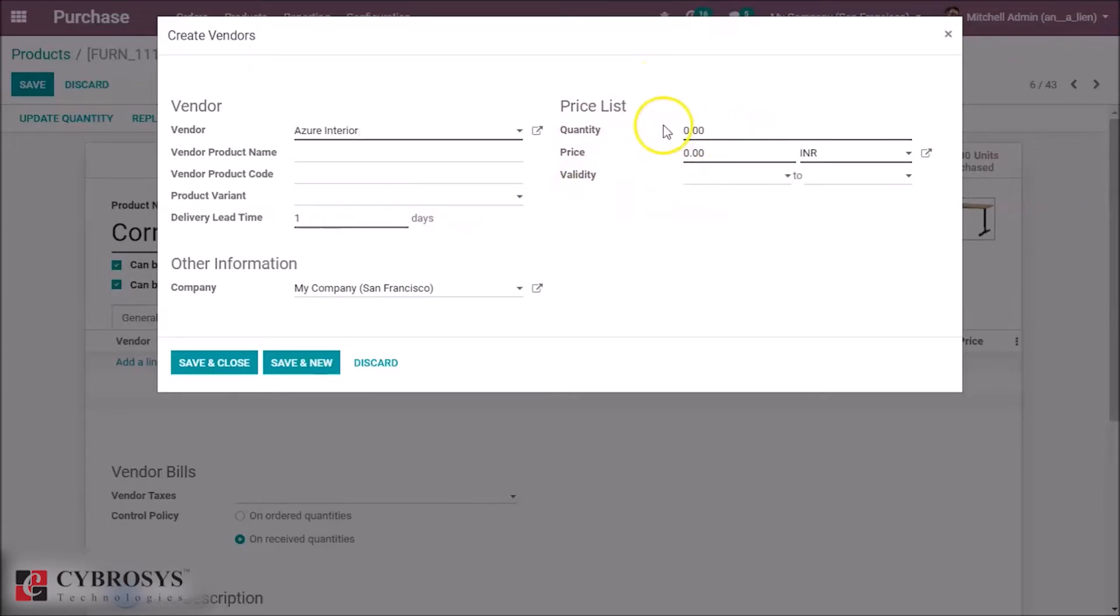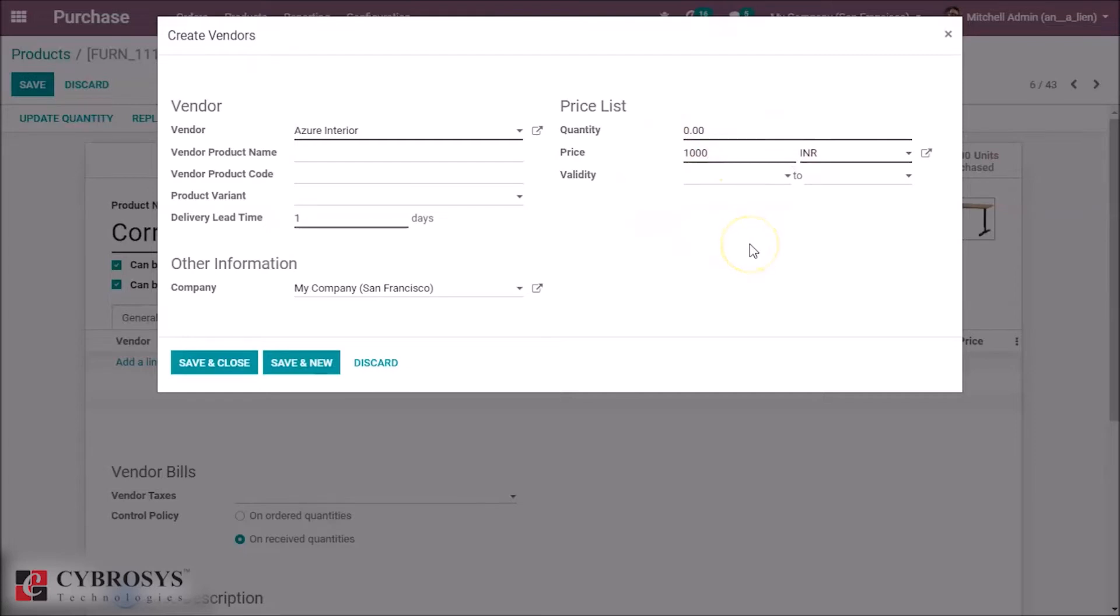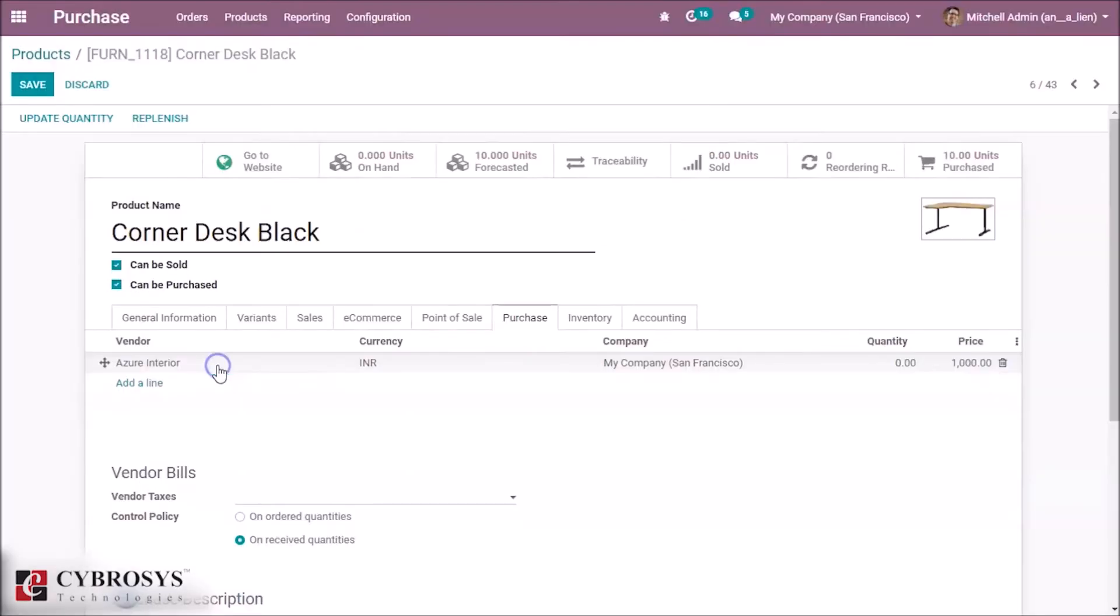In the price list, here is the minimum quantity of the product and the price for it. We are defining 1000 here, and we can specify the validity and save this.